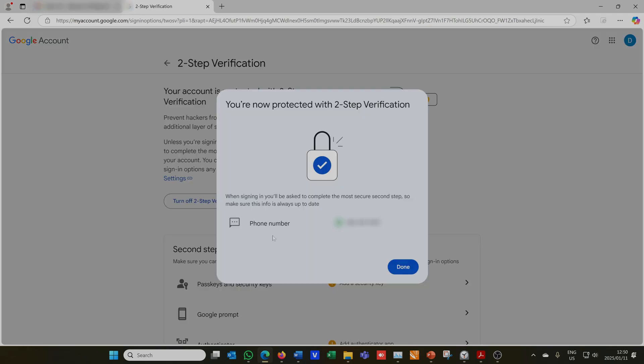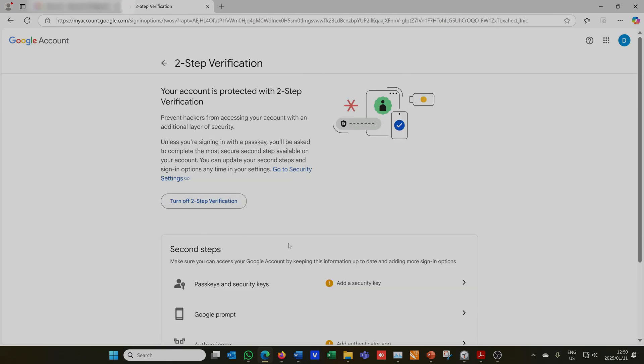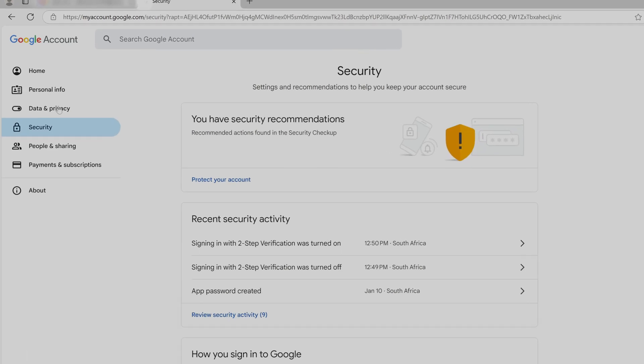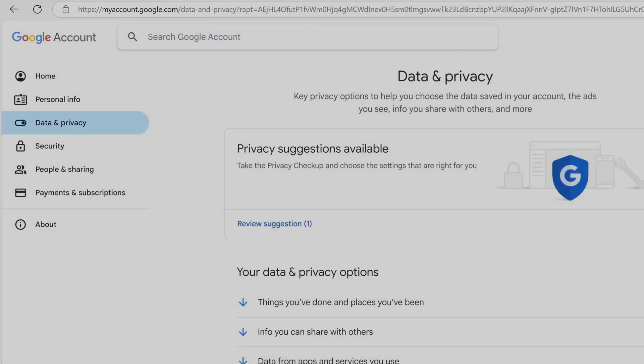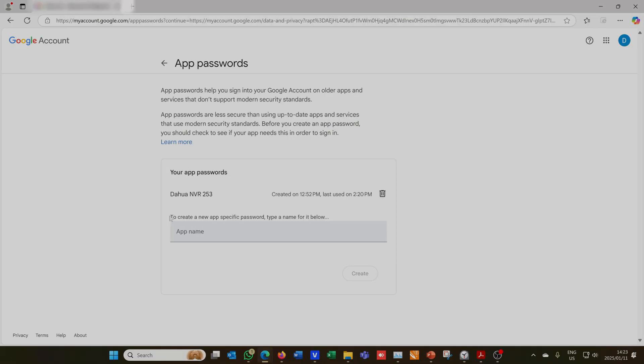You'll need to turn on your Two-Step Verification. In my case it asks me for my phone number, so I've linked a phone number to this account. You can also use an Authenticator app. Make sure your account has a Two-Step Verification activated. Now I go back and I click on the Data and Privacy option. In the search bar I say App Passwords. Notice it says App Passwords as a result. I click on App Passwords.